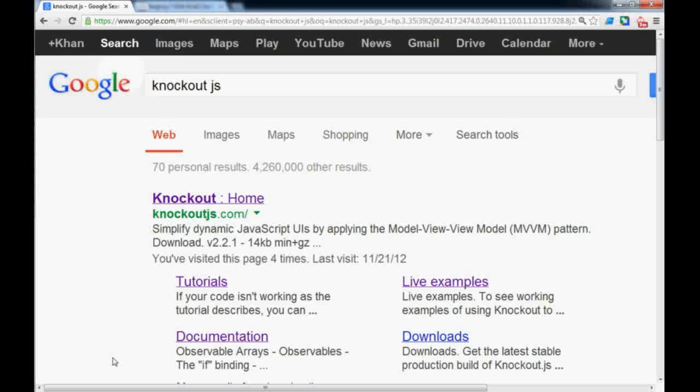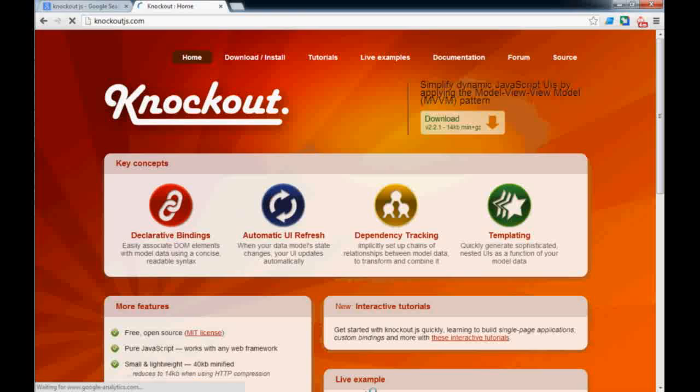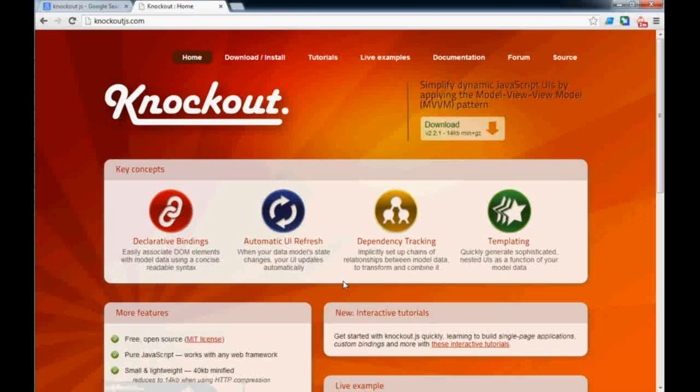If you hear knockout.js everywhere and don't have any idea how this thing works, this is the right video. The first thing we'll do is go to the knockout.js website, and this is a really good website with a lot